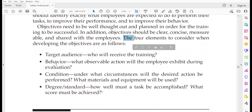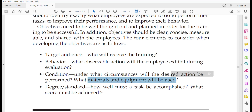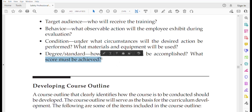For written performance objectives, there are four elements to consider: target audience — who will receive the training (peers, workers, or management); behavior — what observable action the employee will exhibit during evaluation; condition — the circumstances under which the desired action will be performed and what materials and equipment will be used; and degree/standard — how well the task must be accomplished and what score must be achieved.